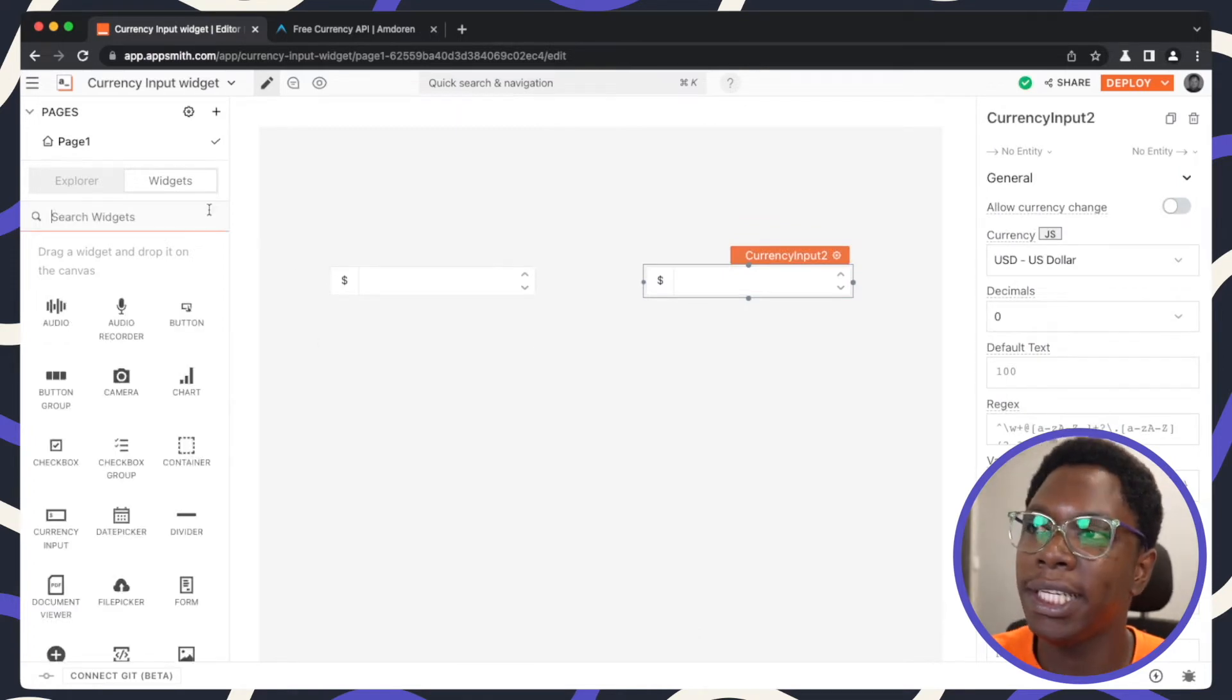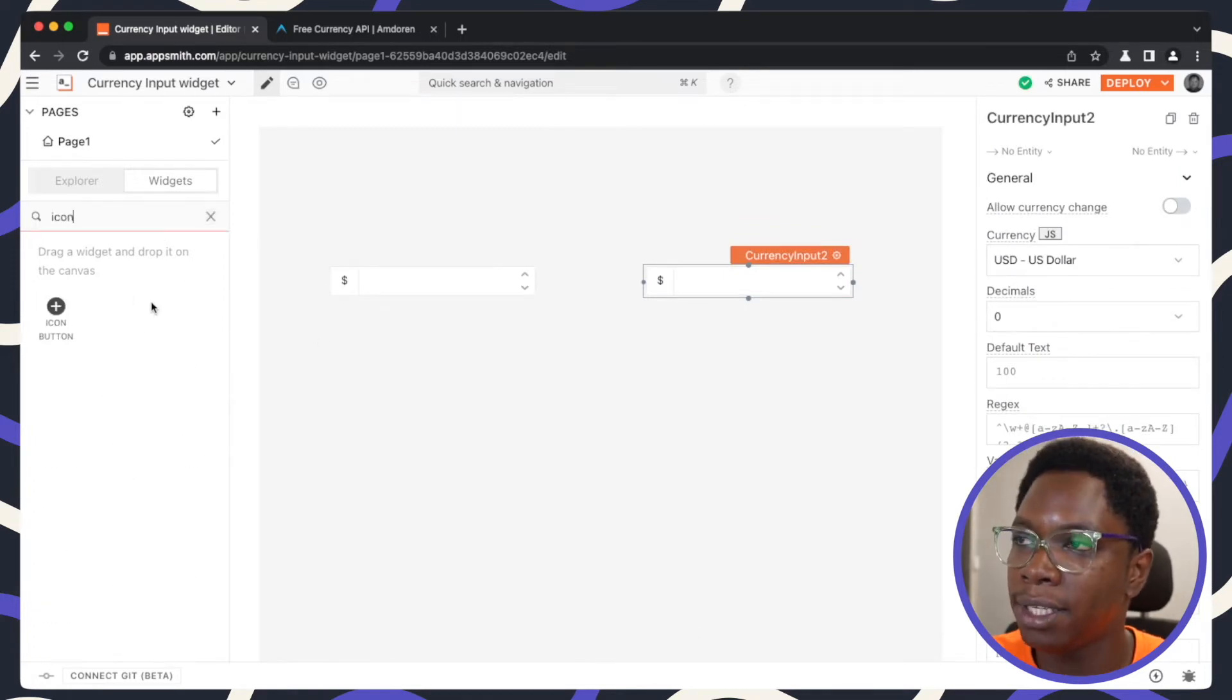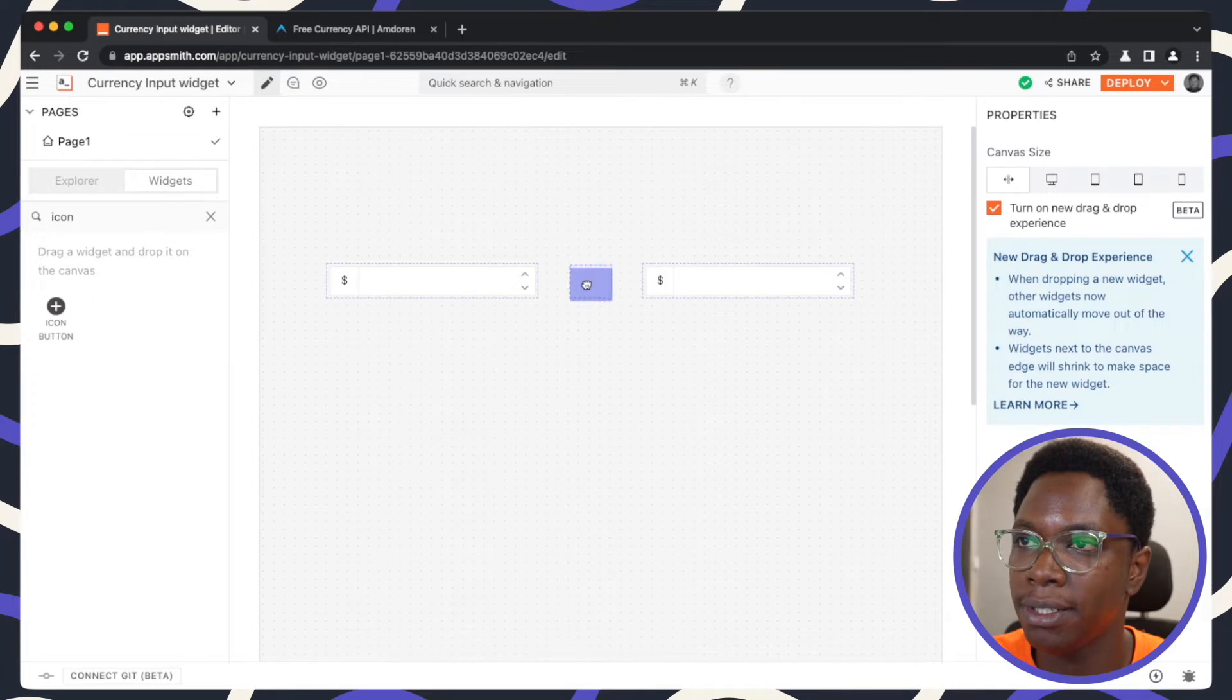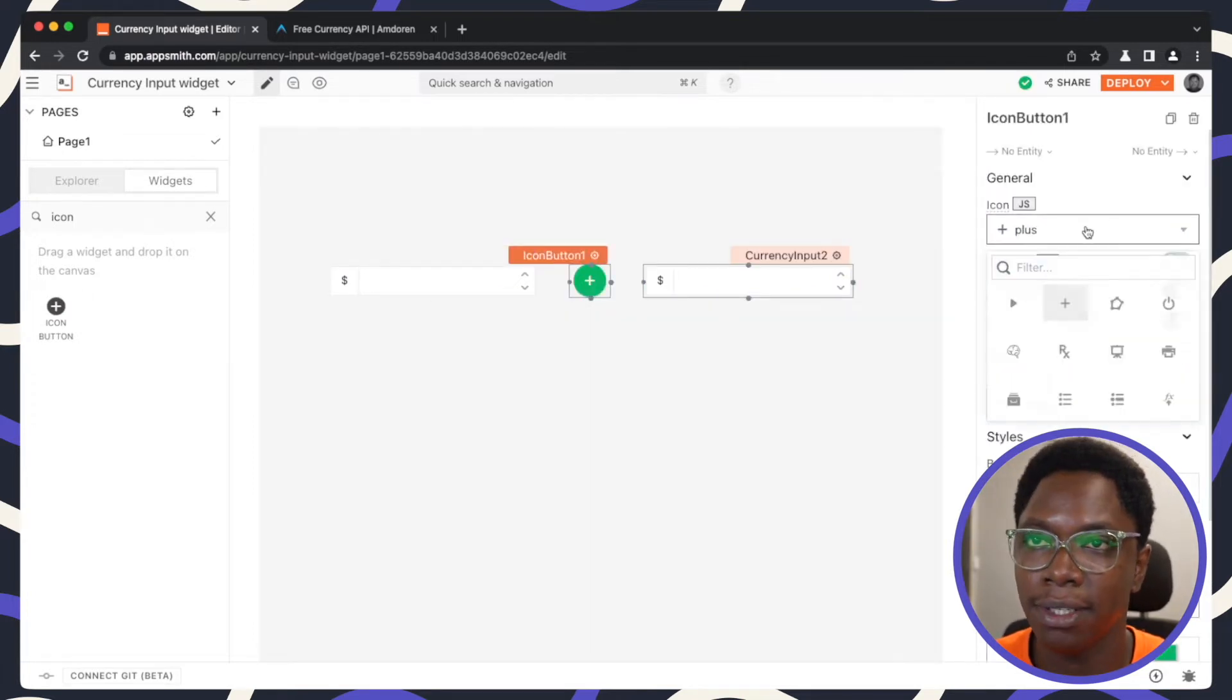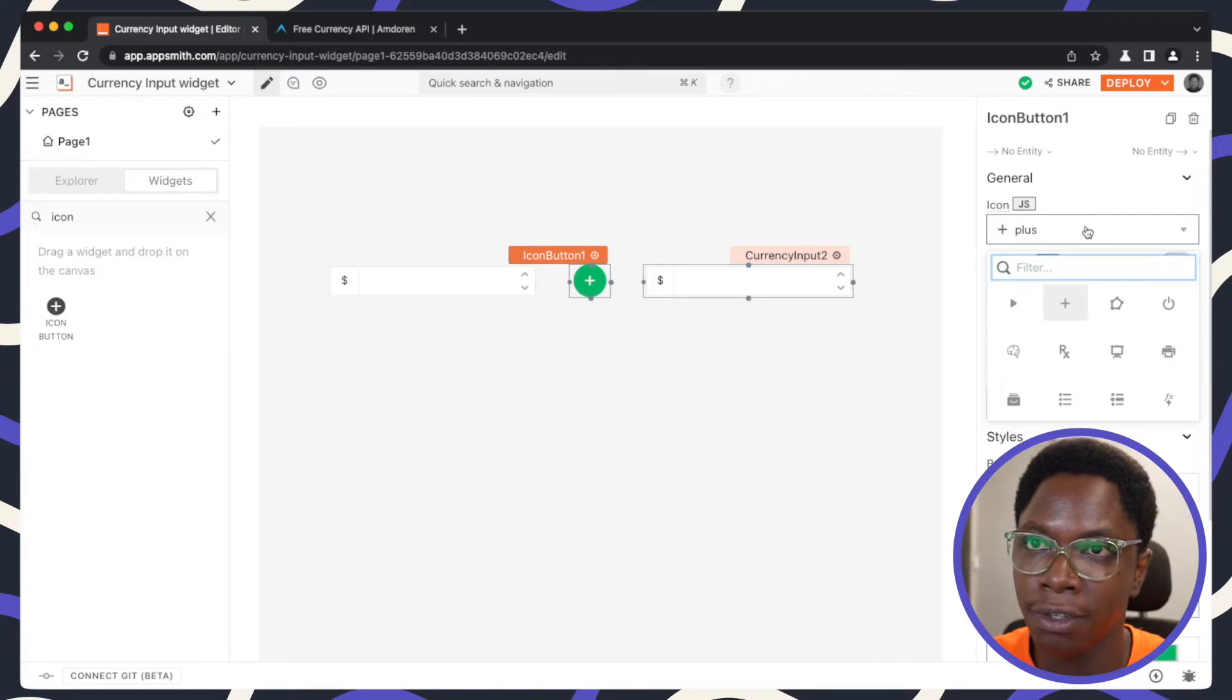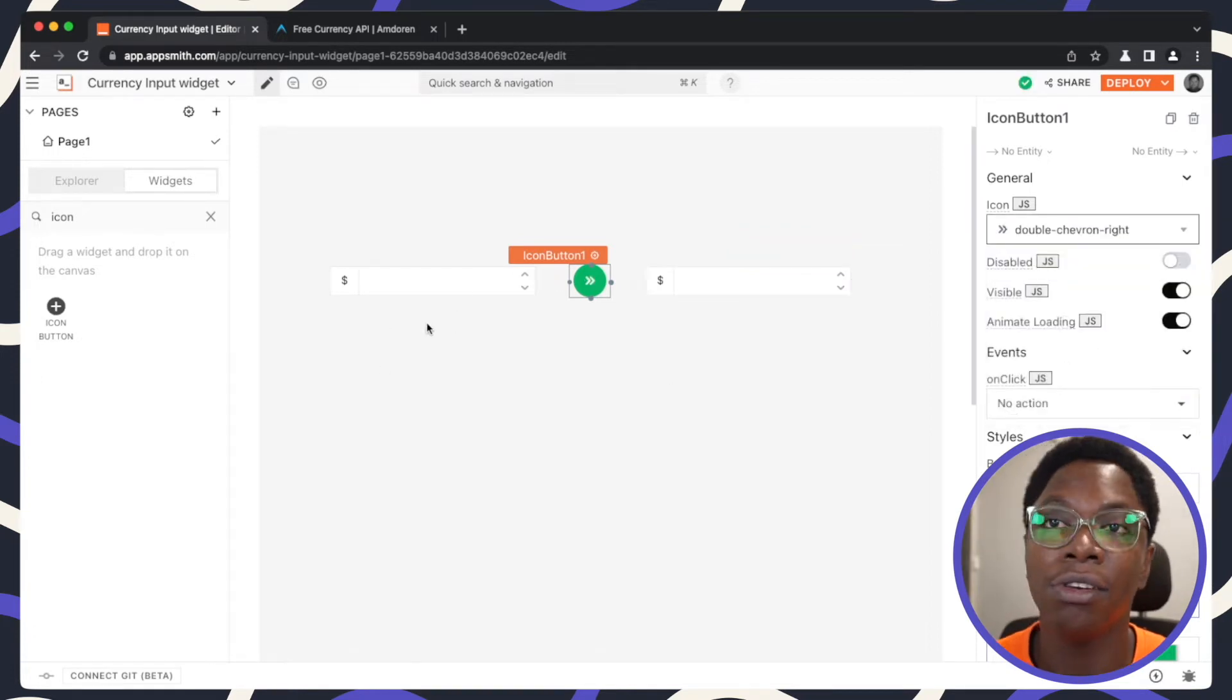And let's also bring in an icon button widget. So I'm just going to place this in between and then we have a nice icon button. So I'm going to edit this to be a chevron right. And this looks so much better.